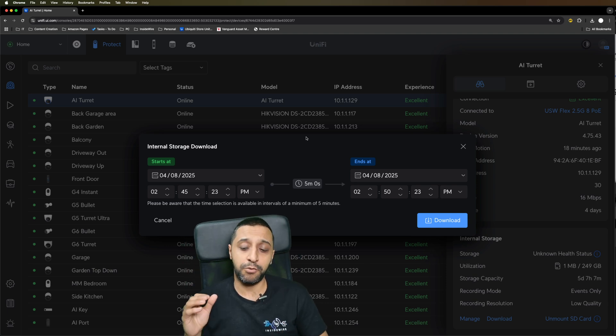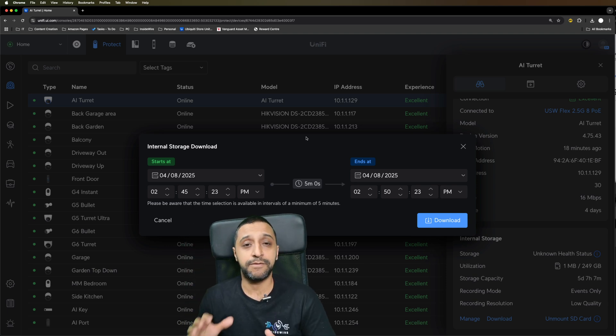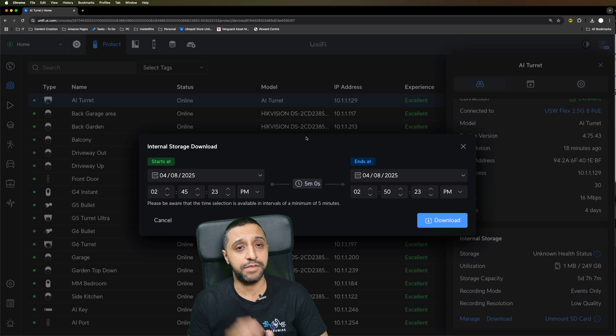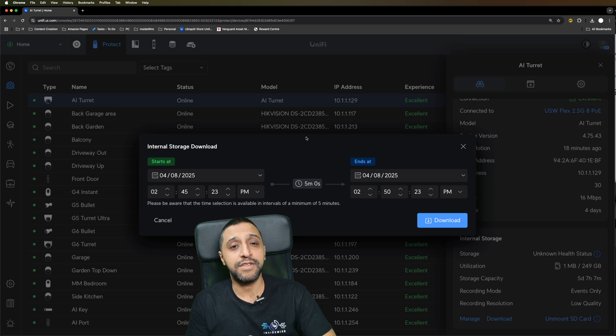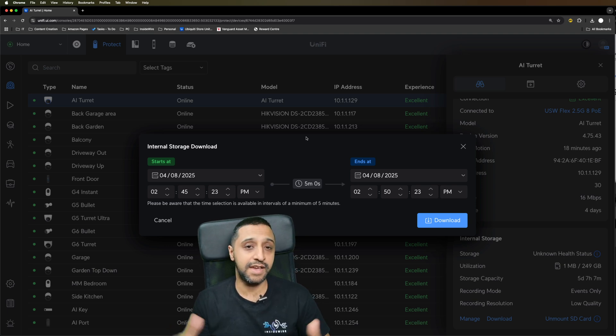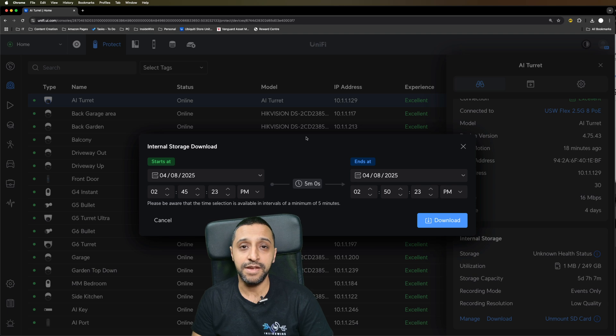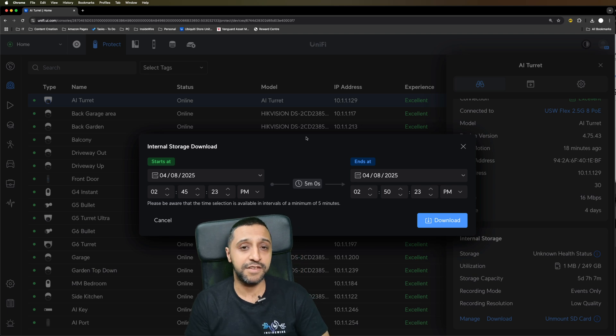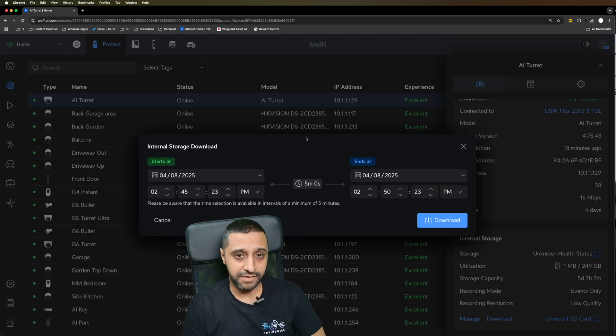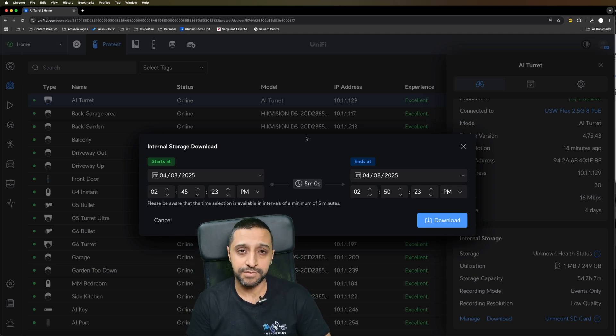That pretty much wraps up what's there in UniFi Protect 5.3. Let me know down in the comments what your favorite feature is. For me, it's definitely the AI port, that's the biggest update for me. For now this is InsideWire and I'll see you in the next one.